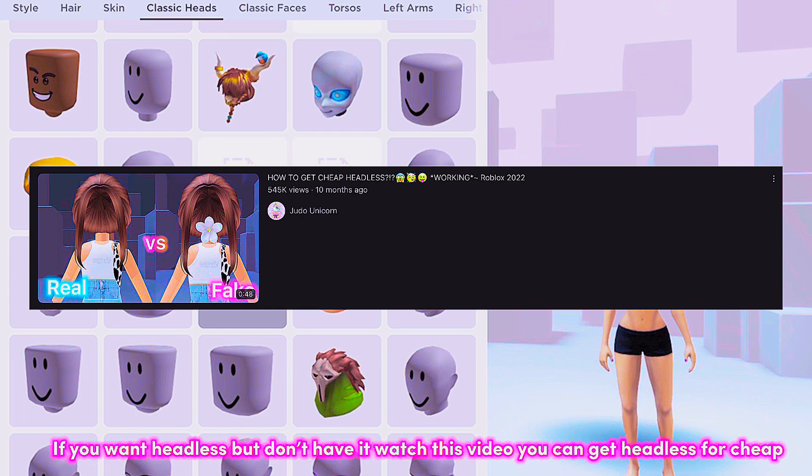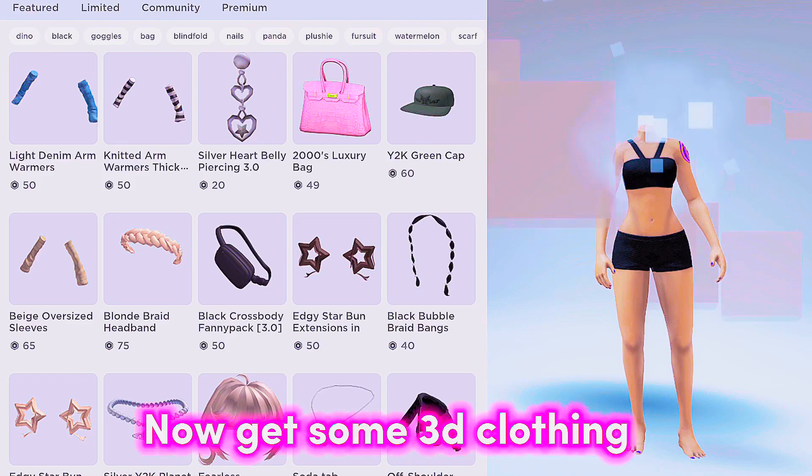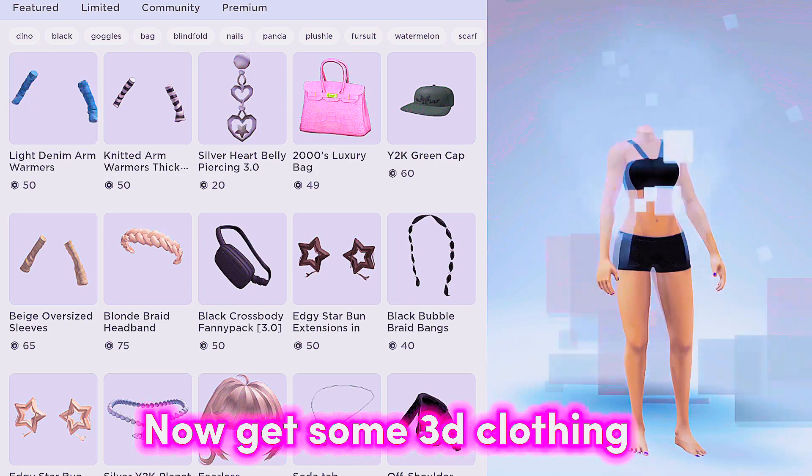If you want headless but don't have it, watch this video — you can get headless for cheap. Now get some 3D clothing.